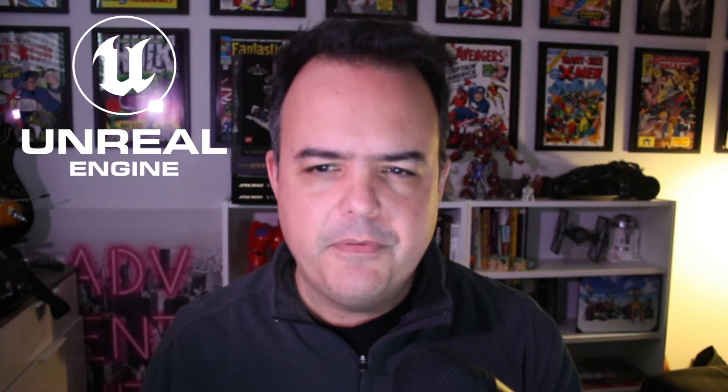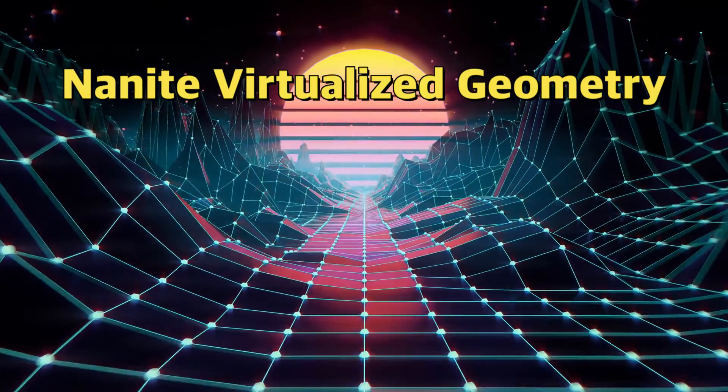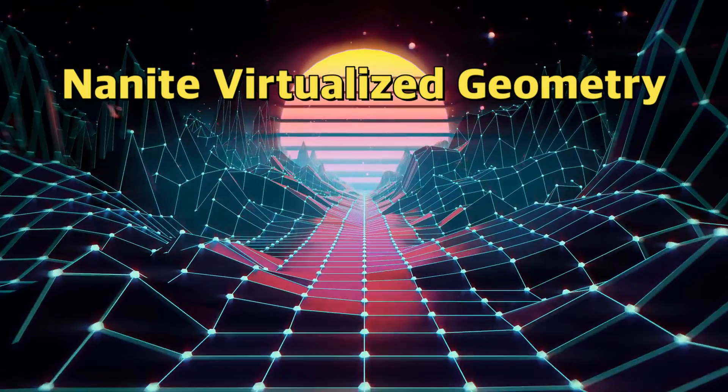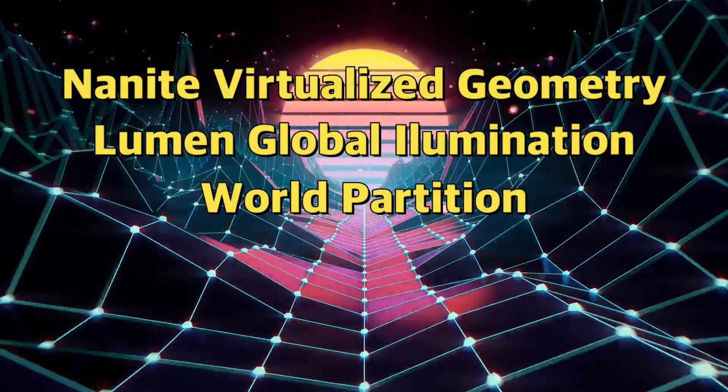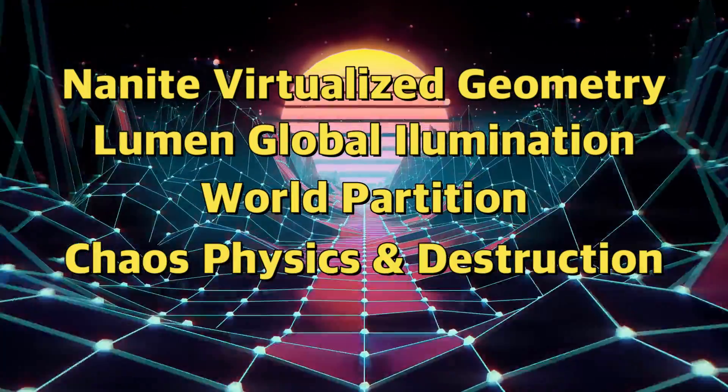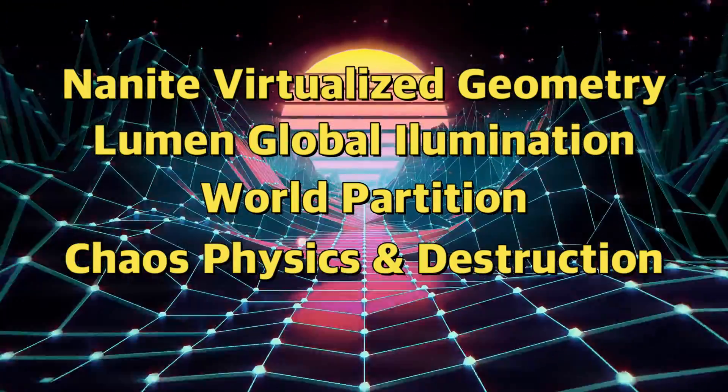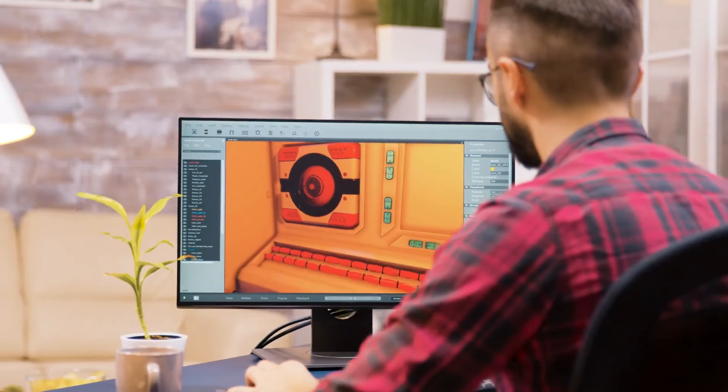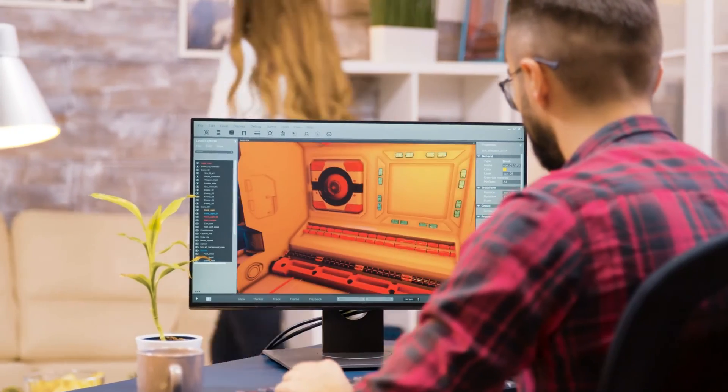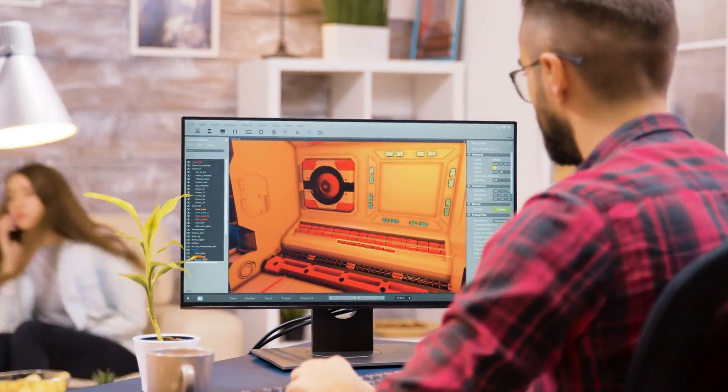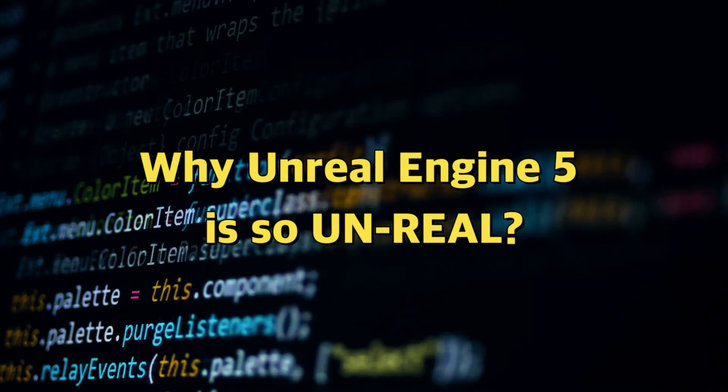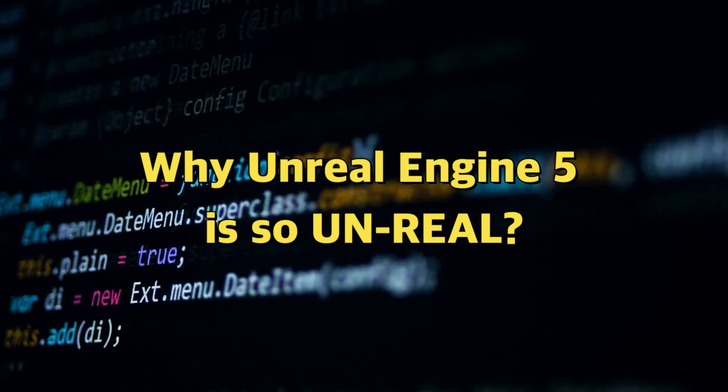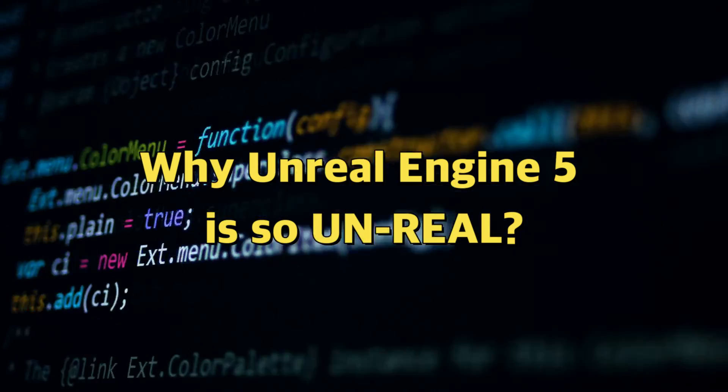What are the most important features that Unreal Engine 5 introduces, or what are the evolution of previous tools that you won't find anywhere else? We have to talk about Nanite virtualized geometry, Lumen global illumination, World Partition, Chaos physics and destruction, and the new modeling system. If you're a developer of video games and haven't heard about these features, stay with me to understand their importance and why they make Unreal so unreal.